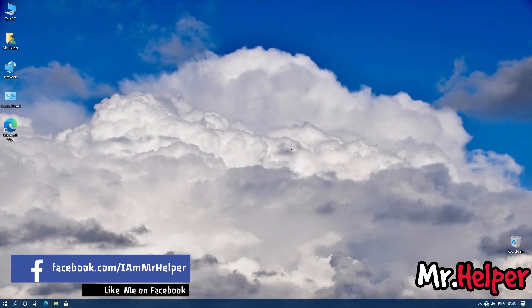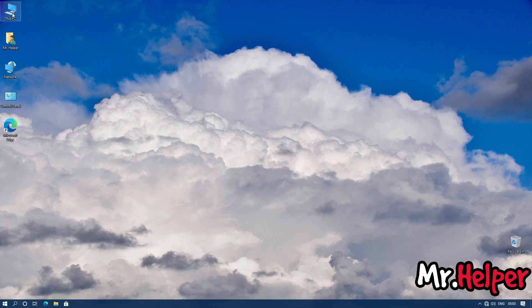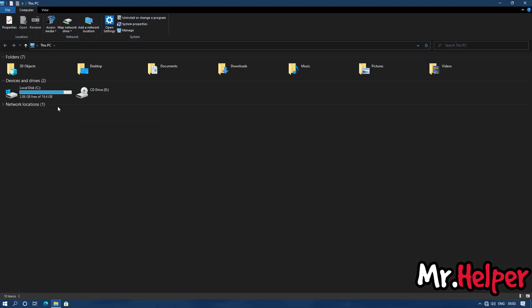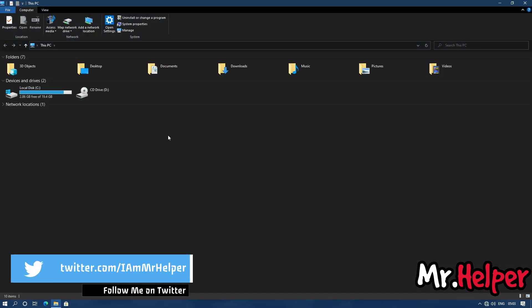What you have to do is simply go to the location where you have installed your Steam. In my case, I have installed it in my local disk C. As you can see, I don't have any other drive.